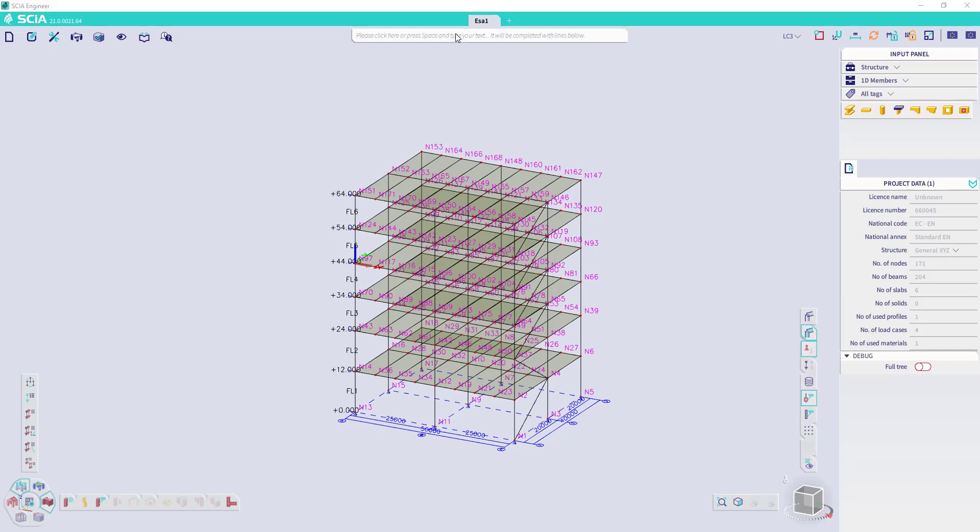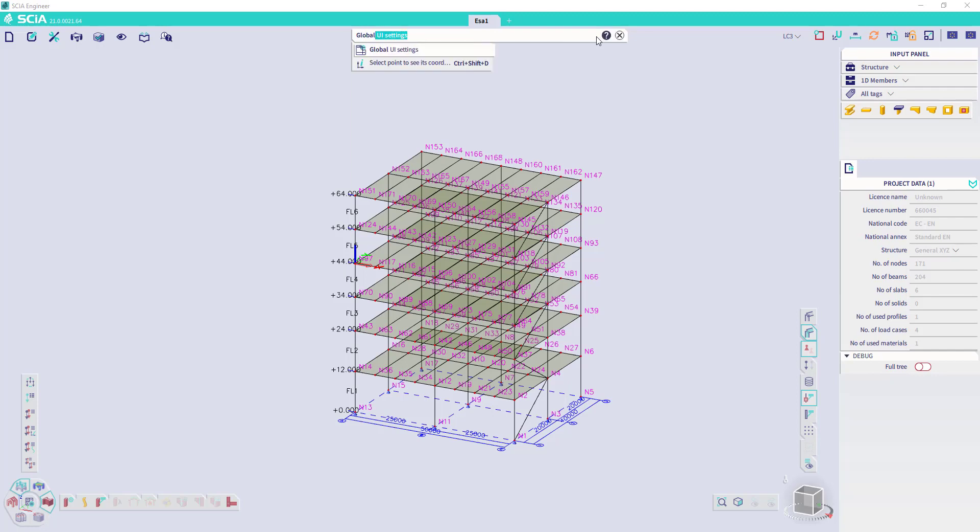At the top in the middle, you can find the SIA Spotlight. You can activate it by clicking in it or by hitting the space bar on your keyboard. And in the SIA Spotlight, you can find any command in SIA. For example, if we want to find the global UI settings, you can start typing it. And he will suggest the possibilities with that name.